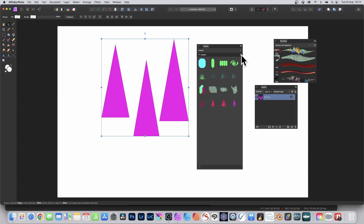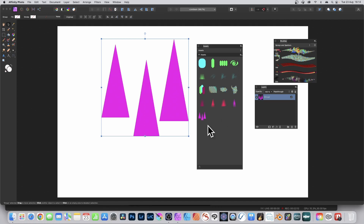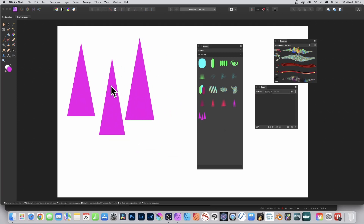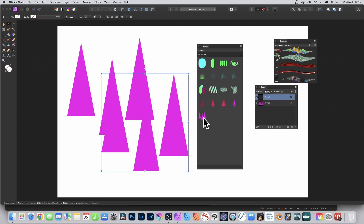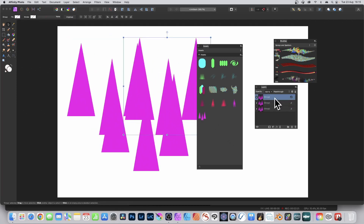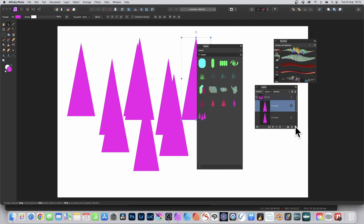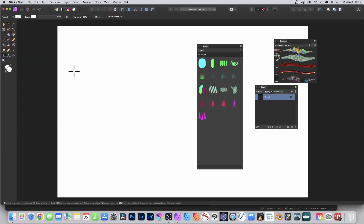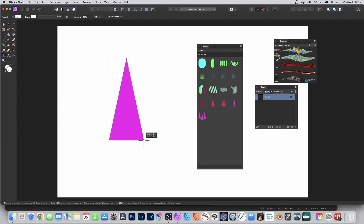Go to Assets and 'Add from Selection' and you'll see straight away you've now got your three triangles. As before, you can drag them over multiple times. You've got the group which you can expand out, select items within it, and remove them again — it doesn't have to be permanent.